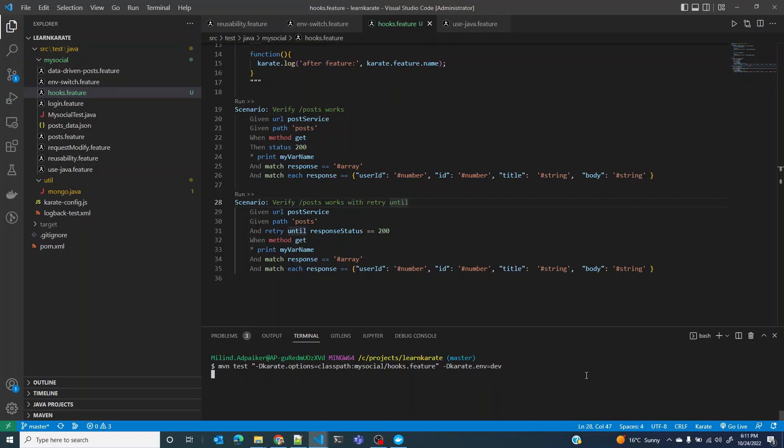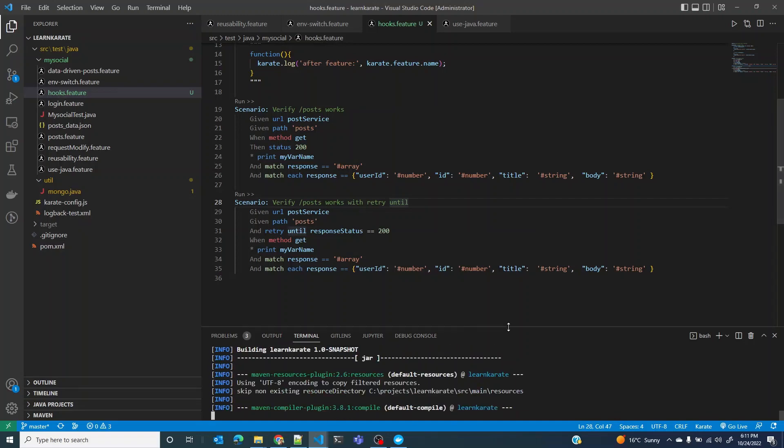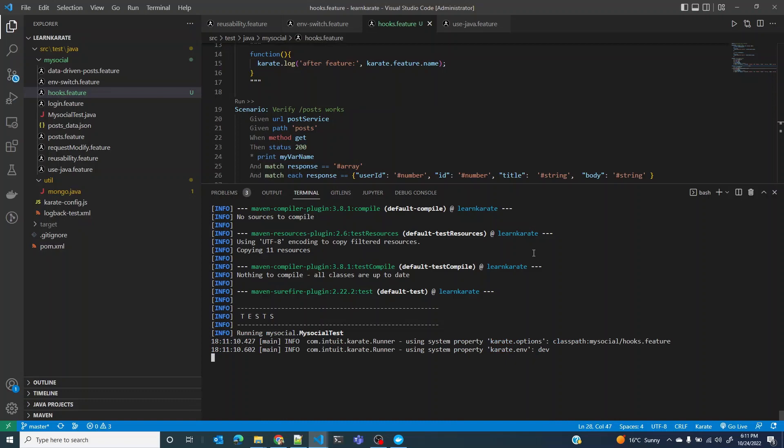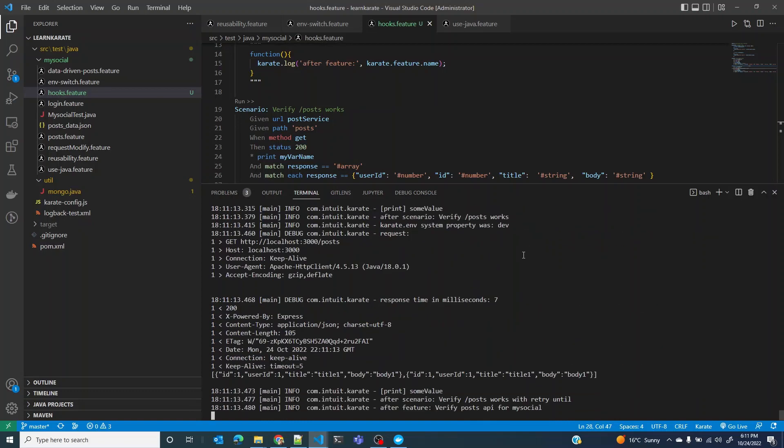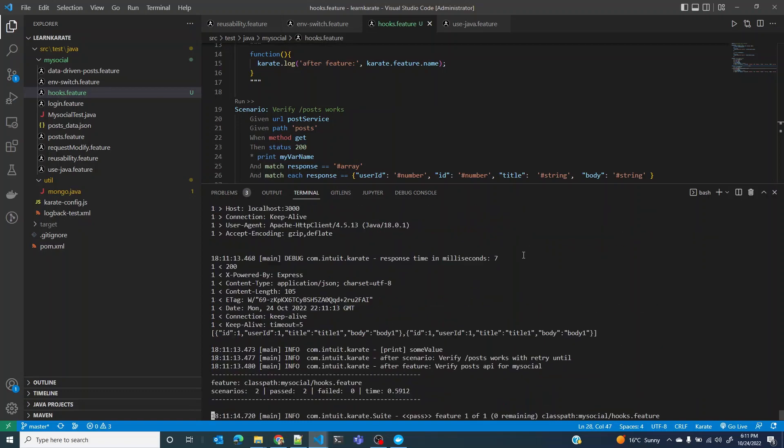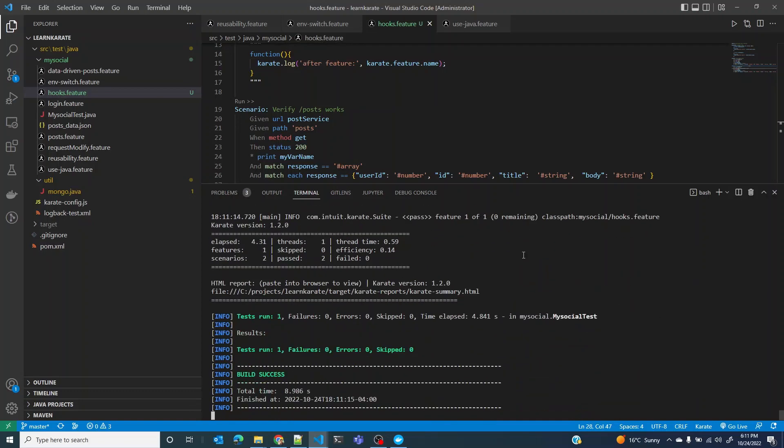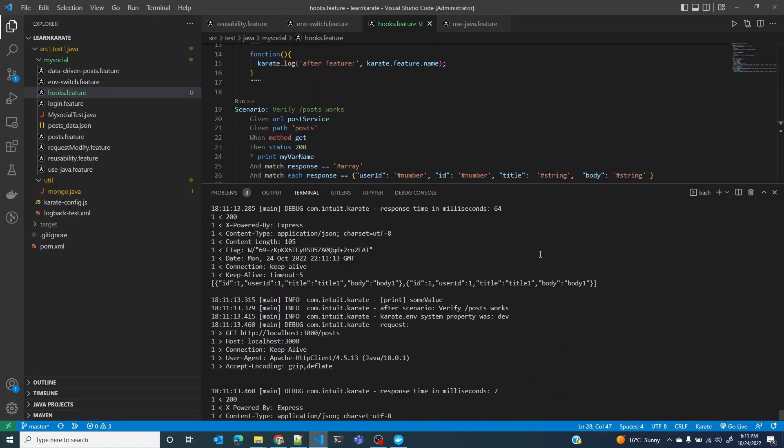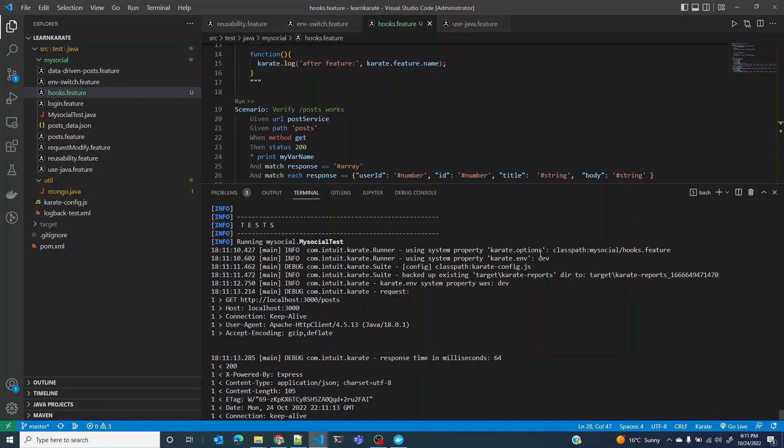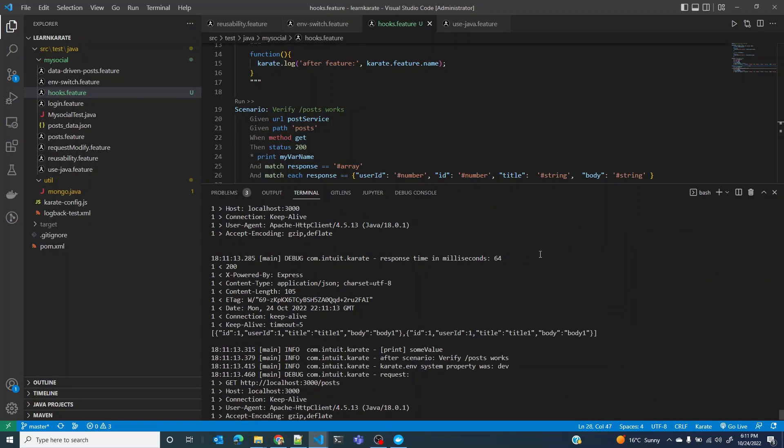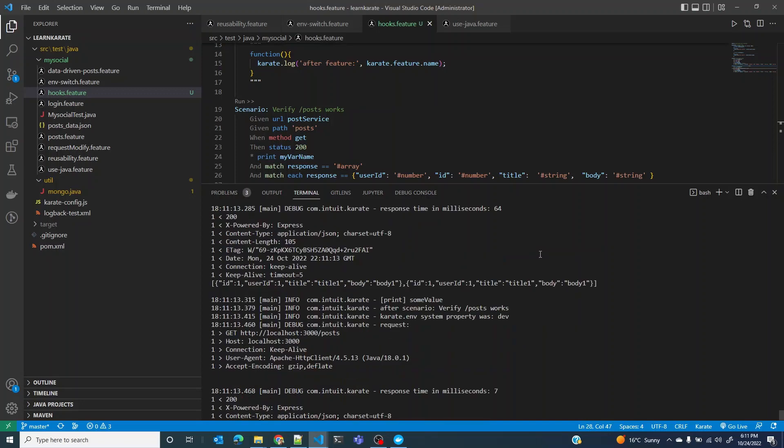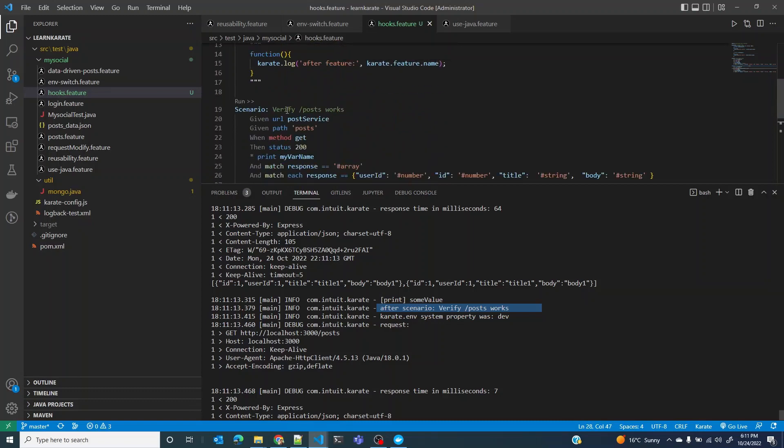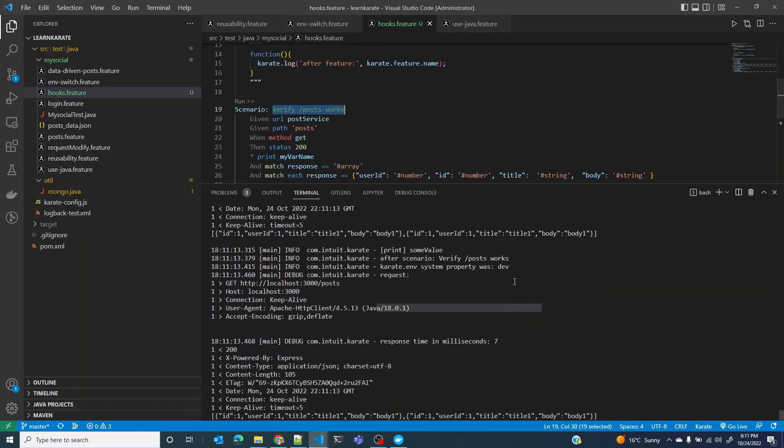Let's just run it. There you go, both tests have passed. Let me start from the first test. So we have 200 OK and it prints the first line here: after scenario verify post, post works as expected.